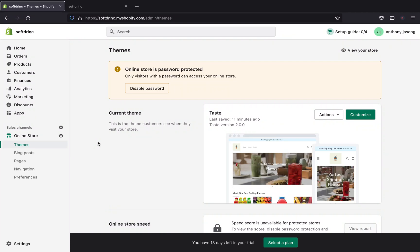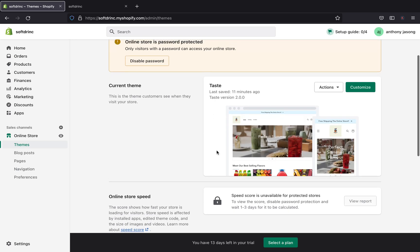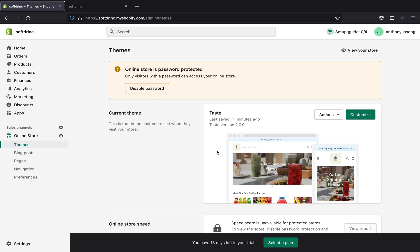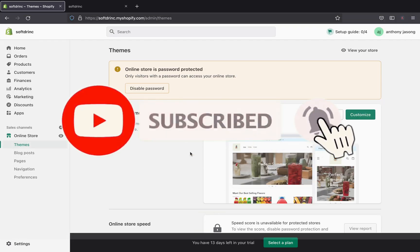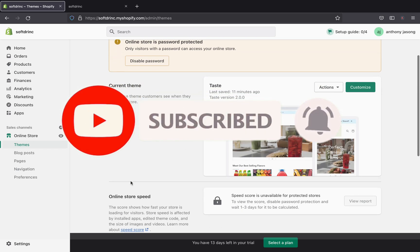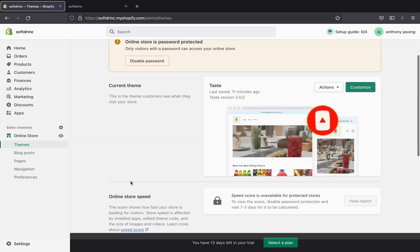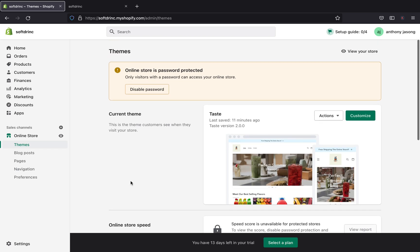Welcome back to my channel. In today's tutorial, I'm going to show you how to give access to someone else in your Shopify store. This will be either a Shopify developer or someone you want to customize your store — like adding product descriptions, fixing your settings section — basically adding an extra person who will have access to your Shopify store.